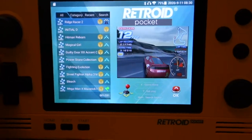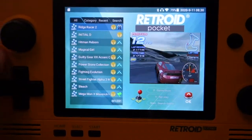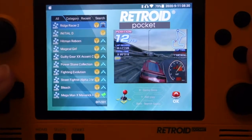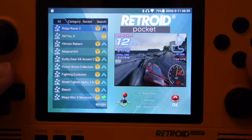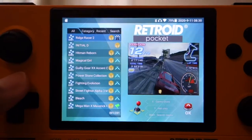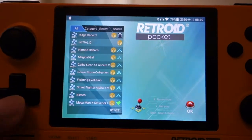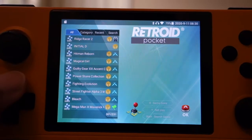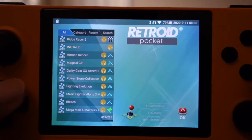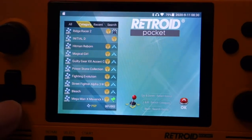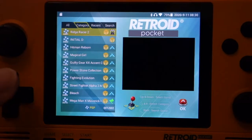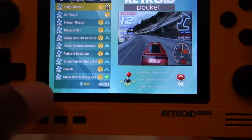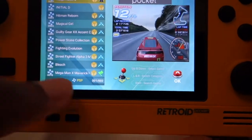Once you get into the Retroid Pocket application here, as you see, you have all of the pre-installed games. What I like to do is go all the way to the top, scroll over the category, then go down one, and if you notice at the bottom there, it says PSP.